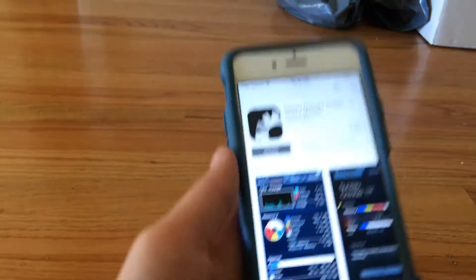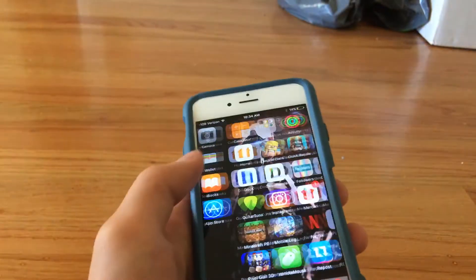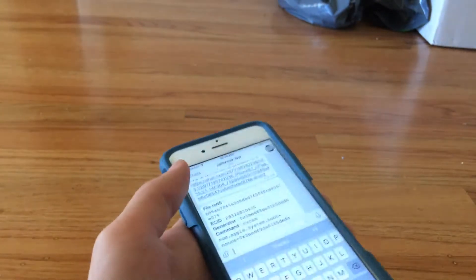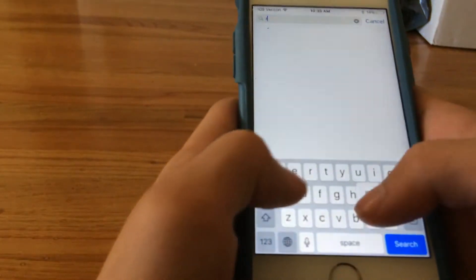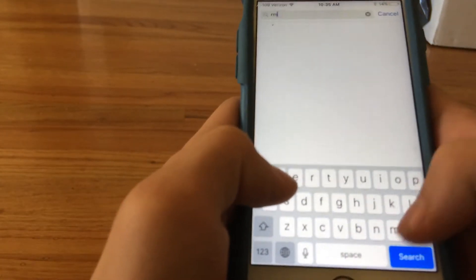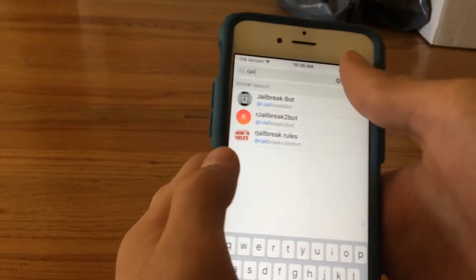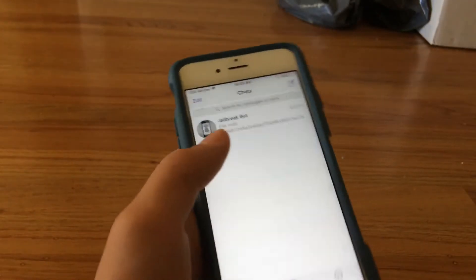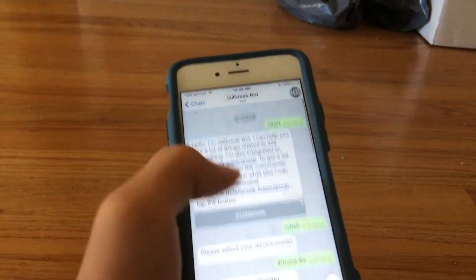To do this, you'll want to install Telegram. This is what it looks like — you have to install it and go through the setup process. Then you want to go to the jailbreak bot. It's the first bot, and it lets you save your SHSH blobs — that's the logo. This is how you do it — I'm just going to scroll through it.